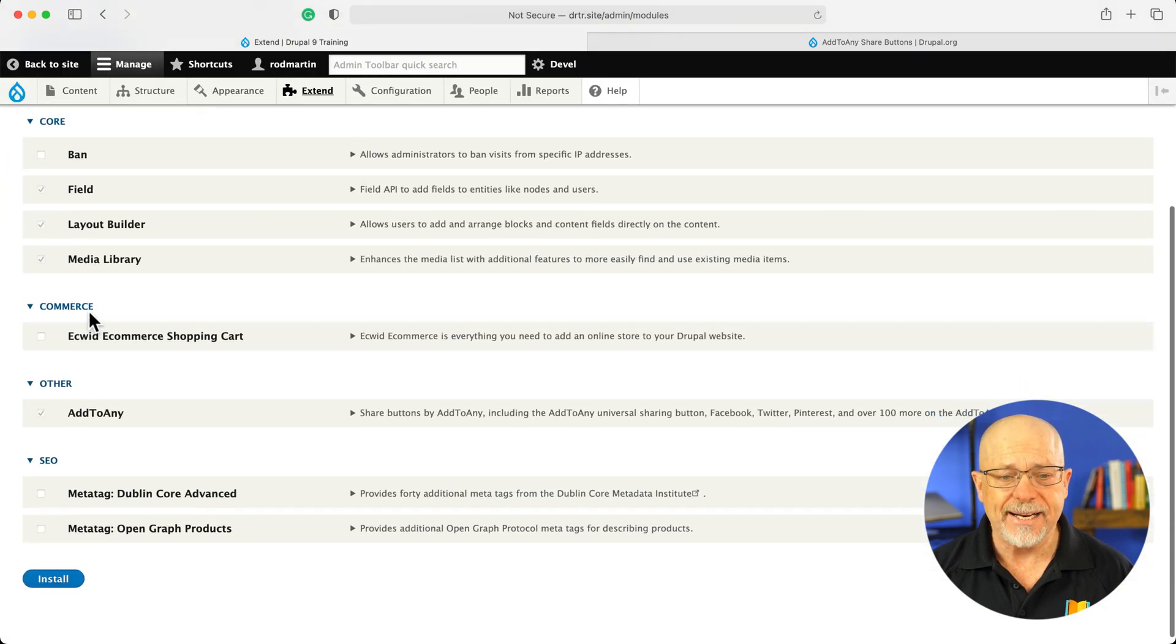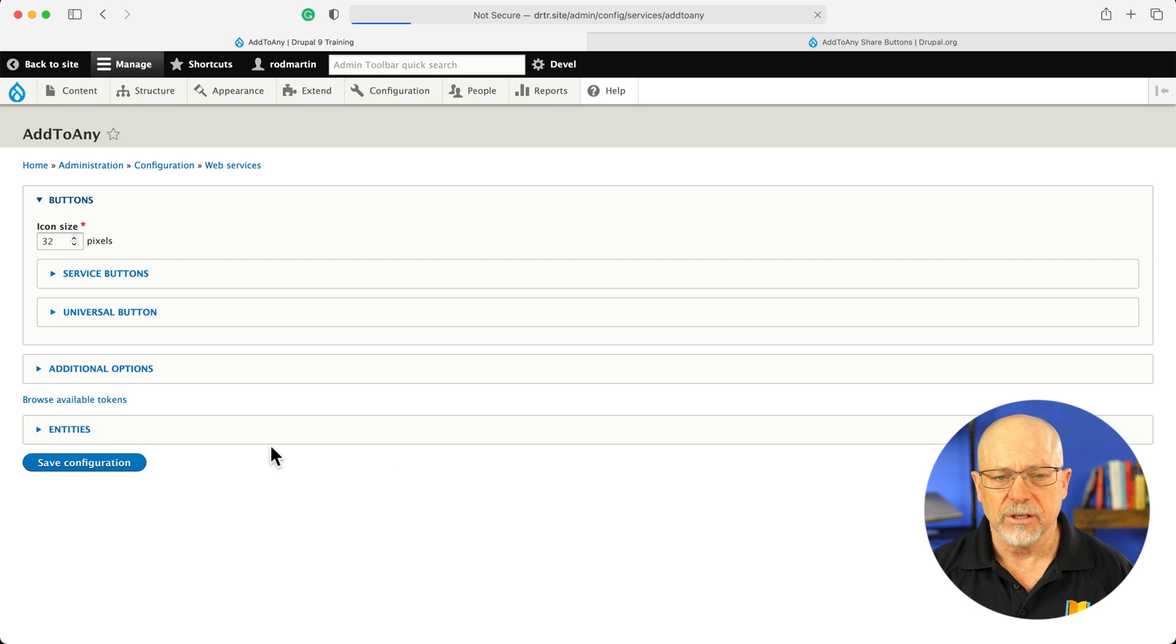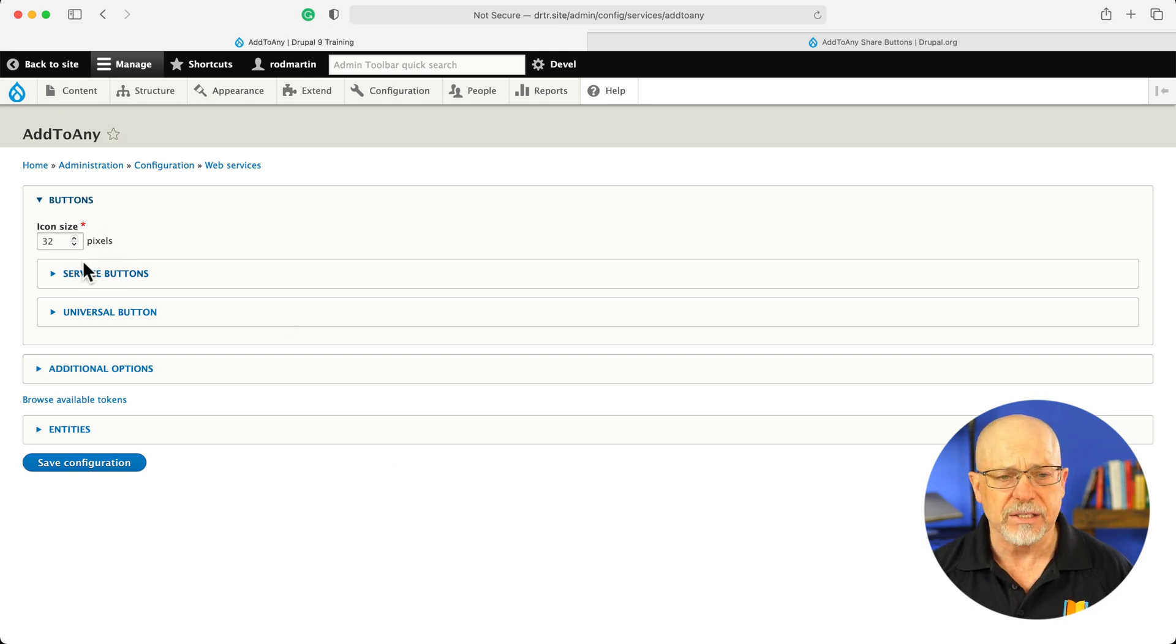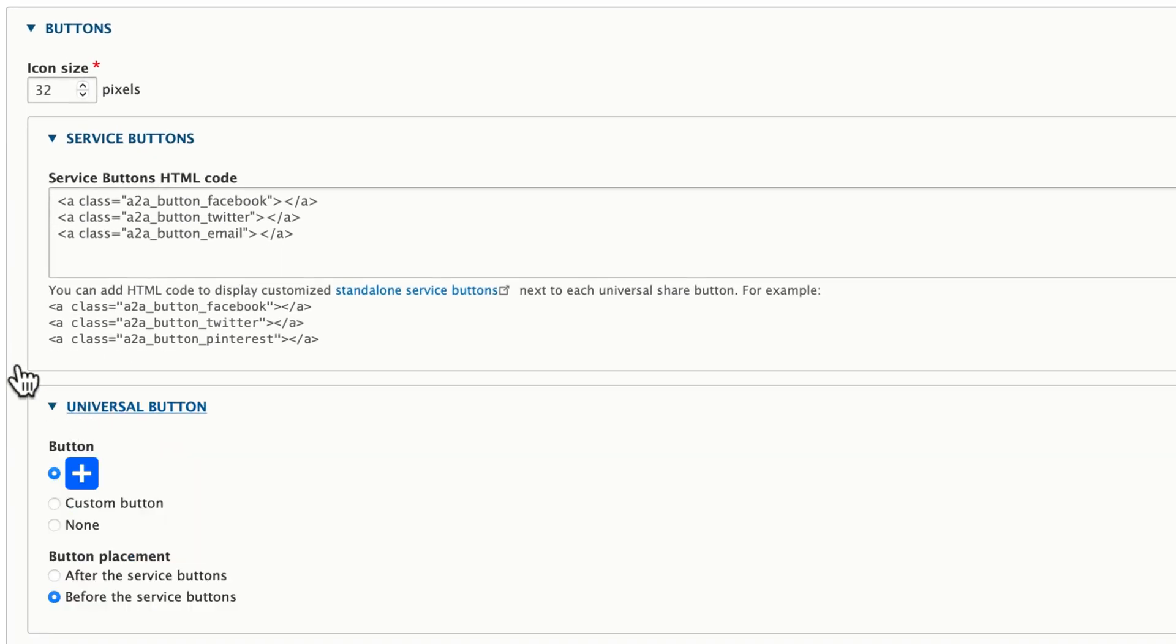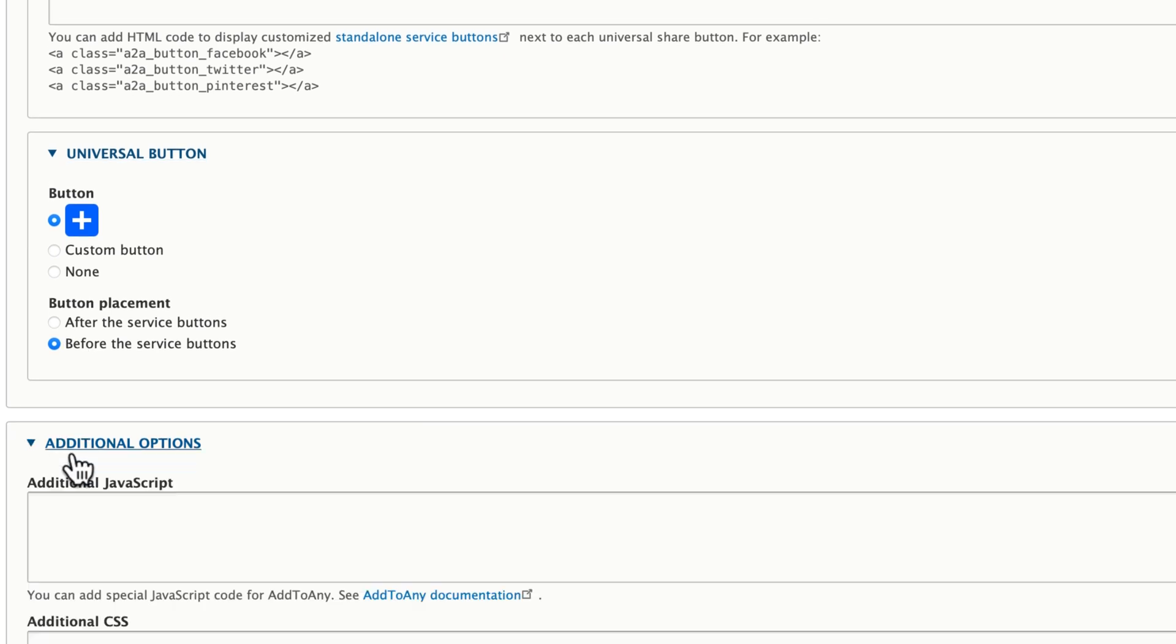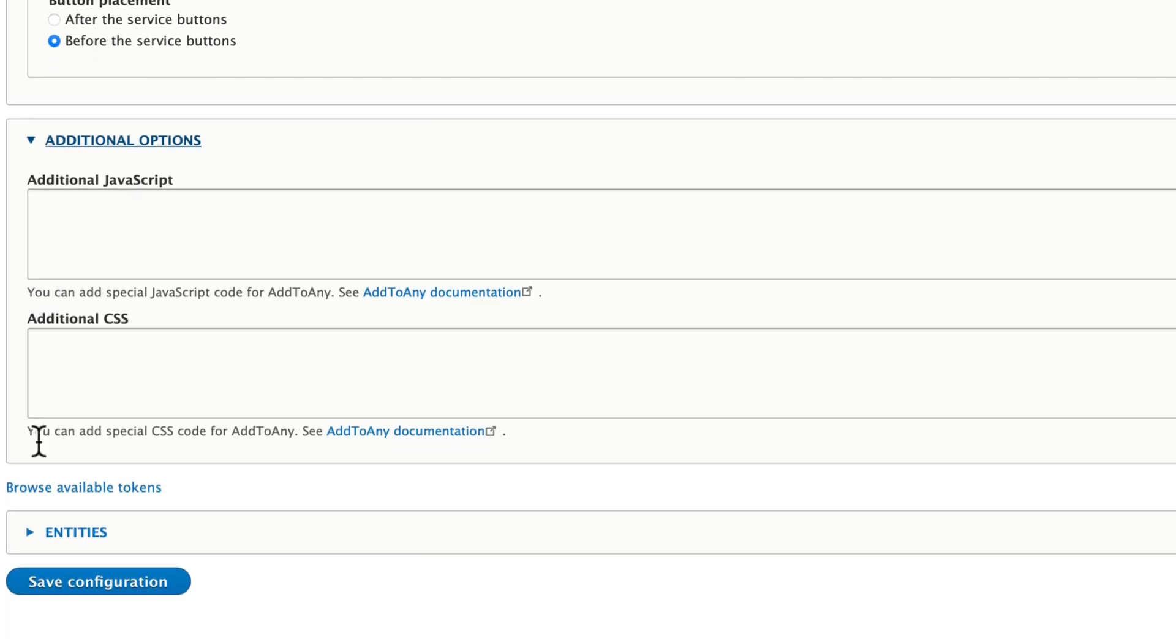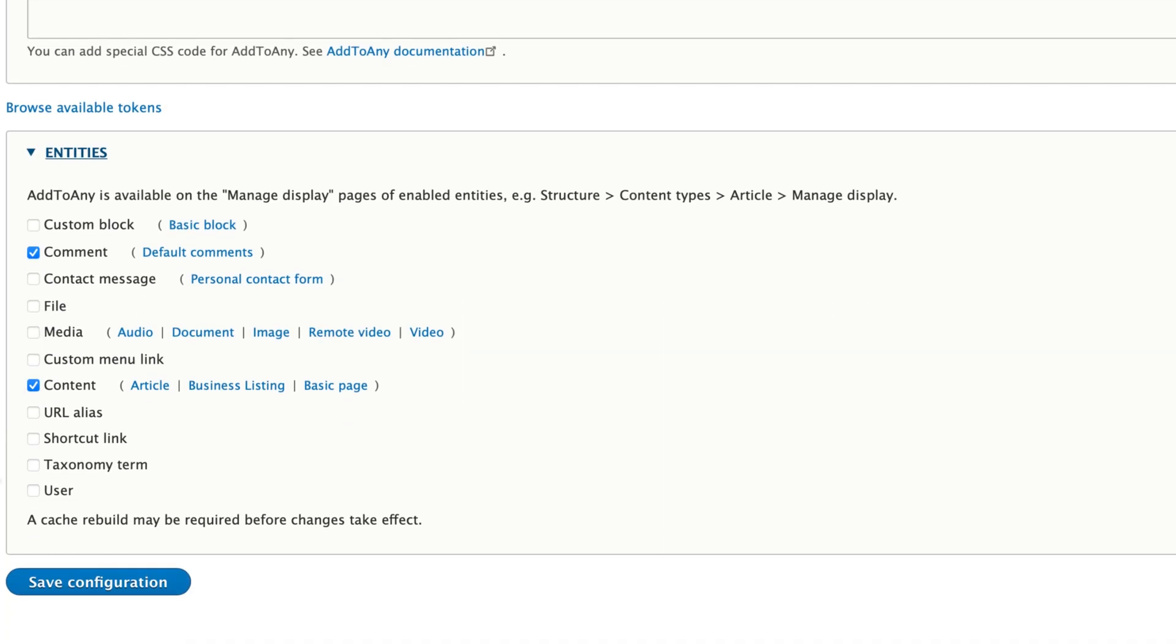I've already gone ahead and installed it. And if I open up the information and click on configure, it takes me over to the configuration screen where I can set up the button size. I can define what service buttons I want to use. I can say yes or no to a universal button. I don't tend to like this. I'll leave it on for now and show you what it looks like. And then any other additional options like JavaScript, CSS, and which entities I want to allow the Add to Any buttons to appear on.